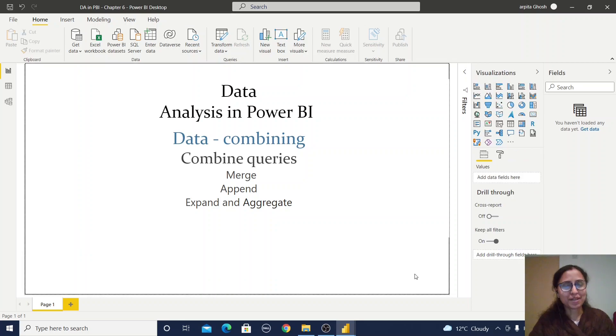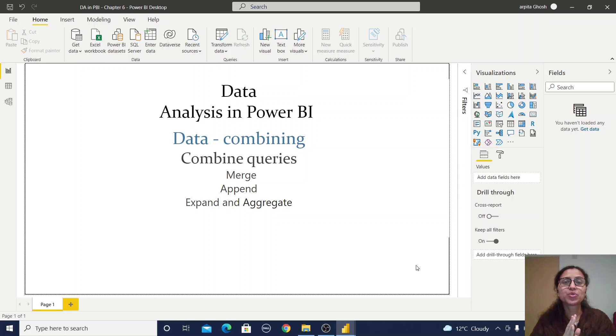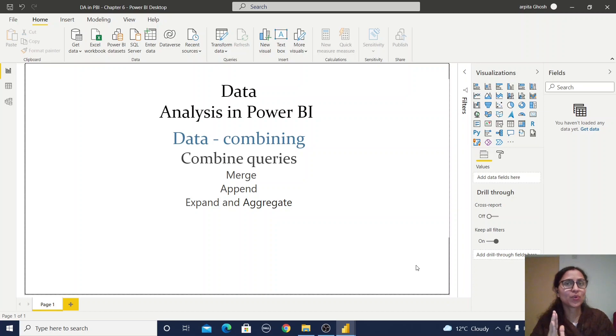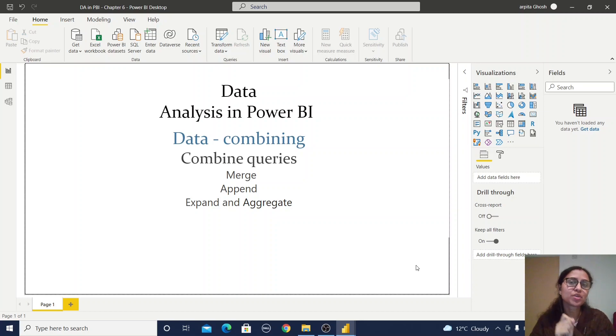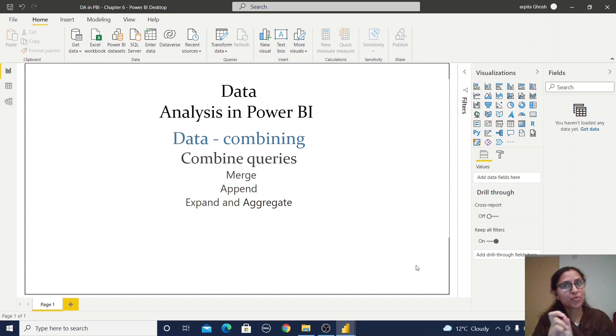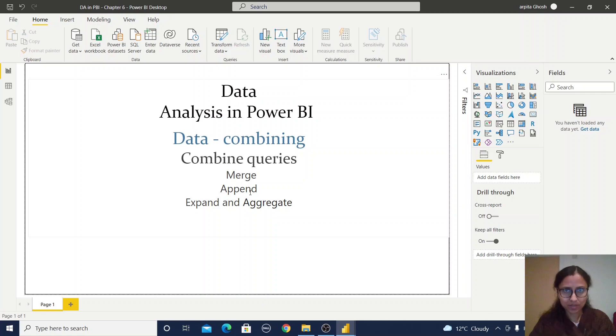Hello friends, welcome back to my channel. In this video for the Data Analysis in Power BI series, we're going to learn how to combine datasets. If you have multiple tables and want to combine two tables in Power Query Editor, under combine queries...